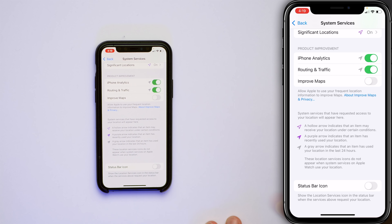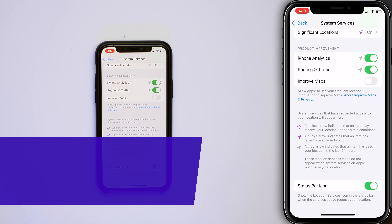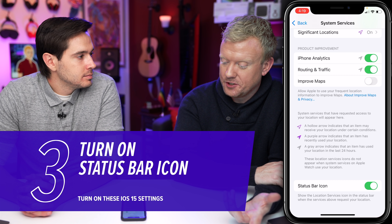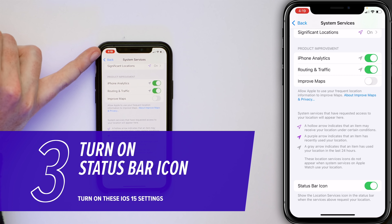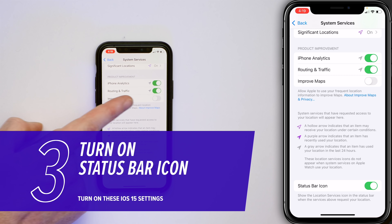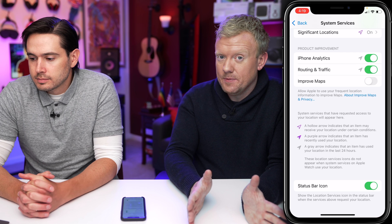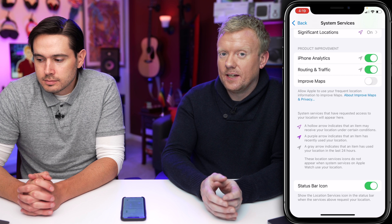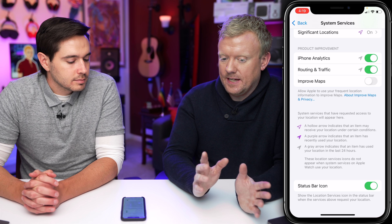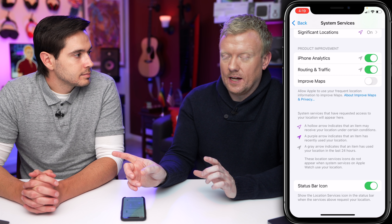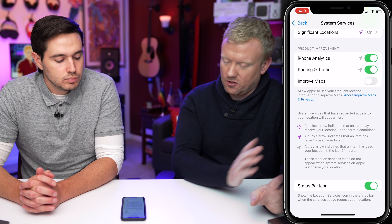We're coming all the way down to the bottom to the Status Bar Icon — let's turn that on. So then if your iPhone is using your location, you'll see a little arrow up at the top. And if you see that arrow all the time, that would indicate a pretty big battery problem. In the other video, we talk about how to figure out which apps are using your location all the time and turn it off.